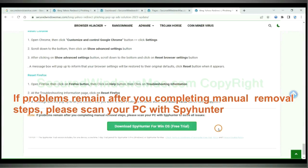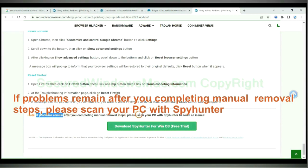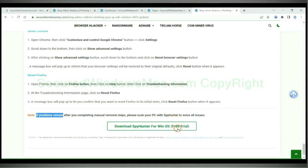If problems remain after you completing manual removal steps, please scan your PC with SpyHunter. Click the next step. Select then download.